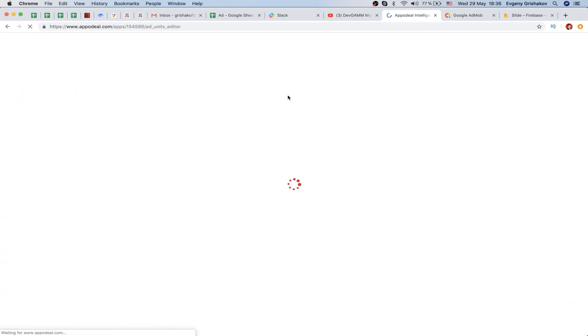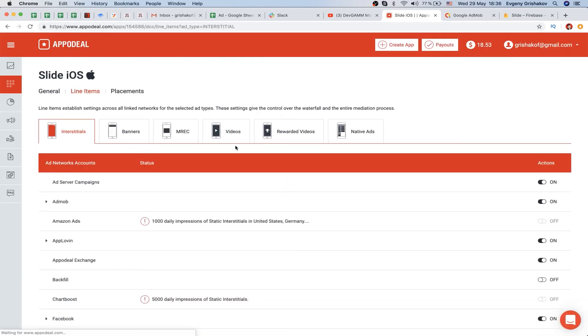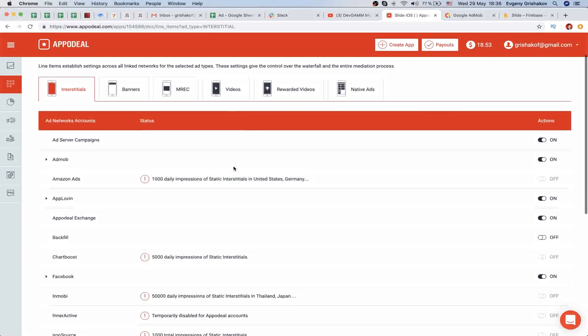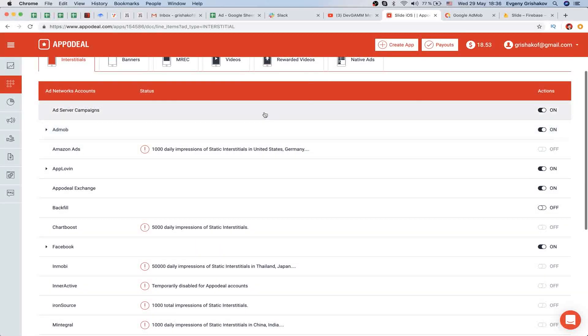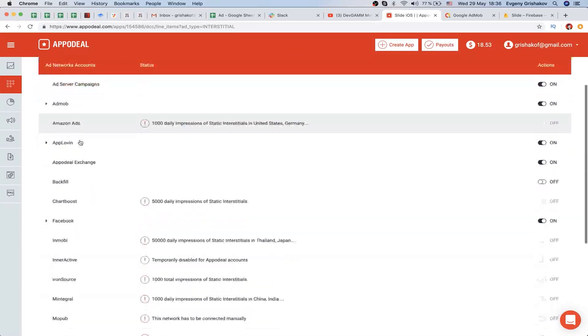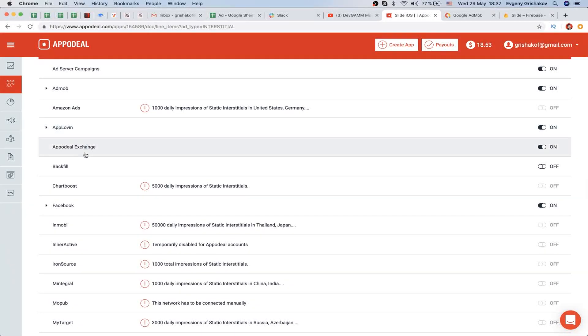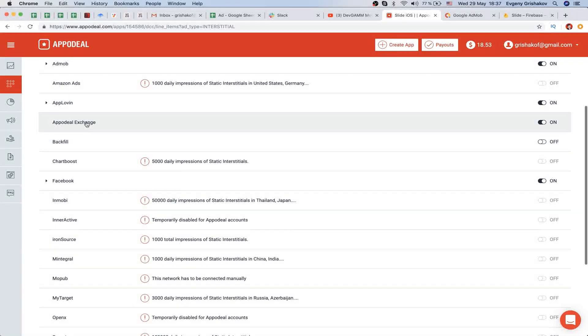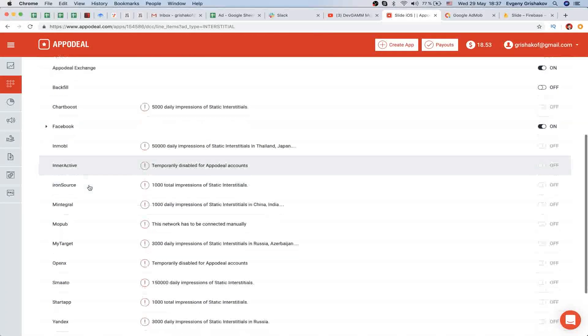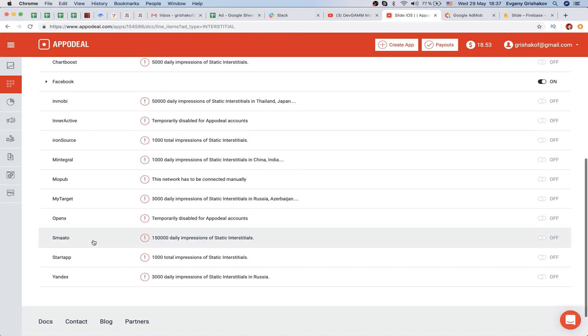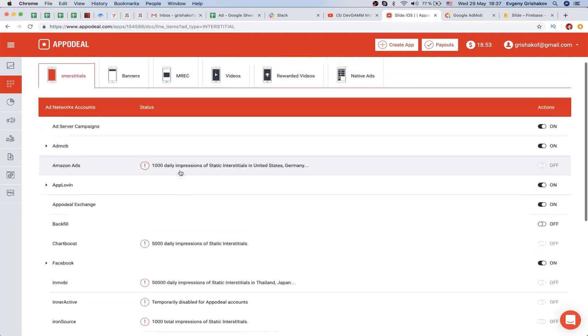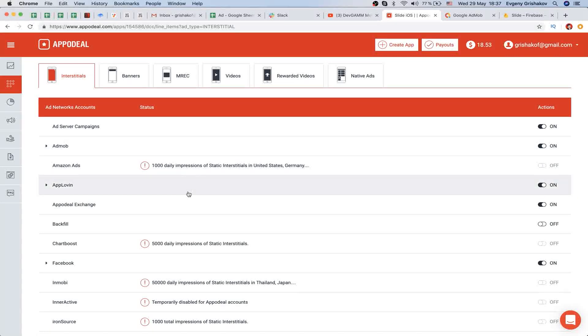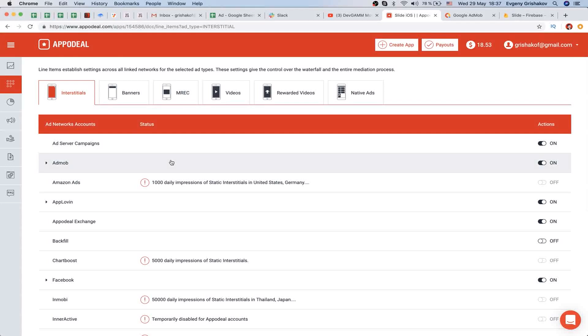We have two apps: Slide Android and Slide iOS. Inside we have line items where we can find several networks - AdMob, for example, which is Google's ad network, Amazon ads, Applovin, Appadeal Exchange, Facebook, and so on.